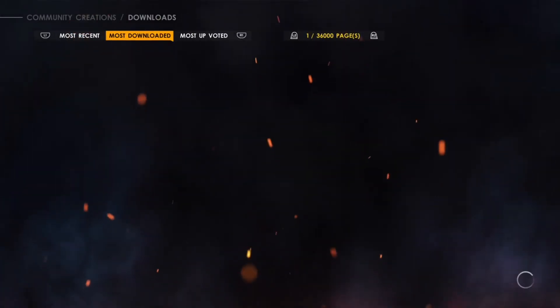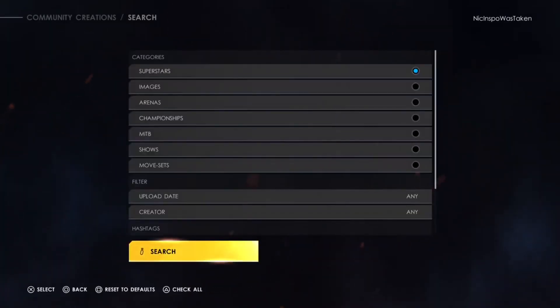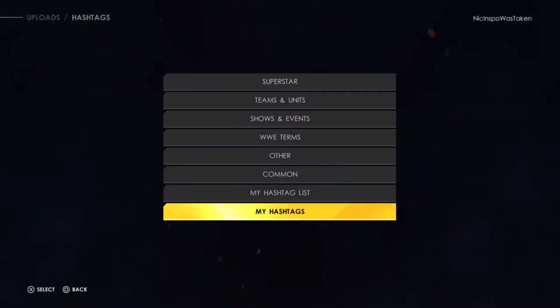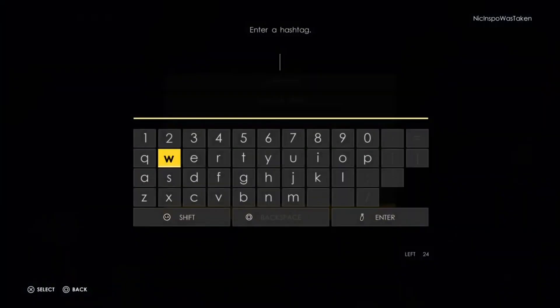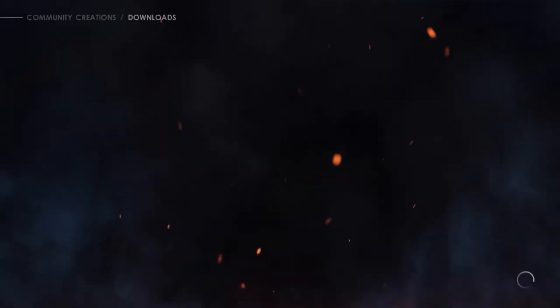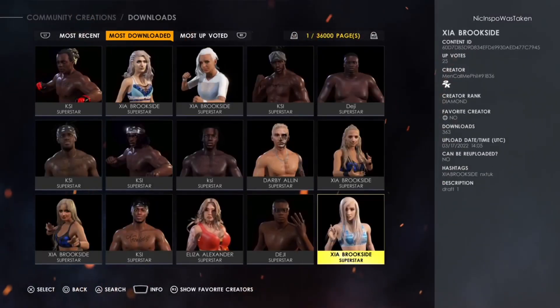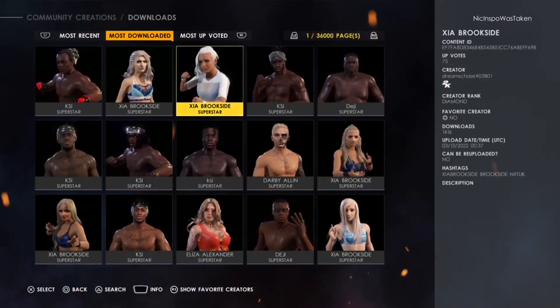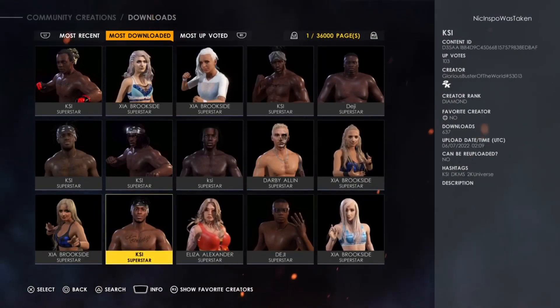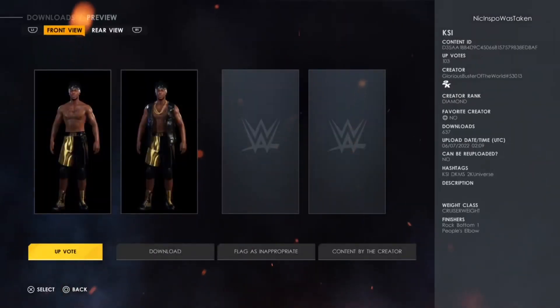Now, this is important because you're going to want to go to Most Downloaded and you're going to want to type KSI in the hashtags. You type KSI in the hashtags, very short, and that's all you really got to do. Then you hit Search, Most Downloaded, and after scrolling a bit, I saw a good KSI, and this one looks pretty decent.